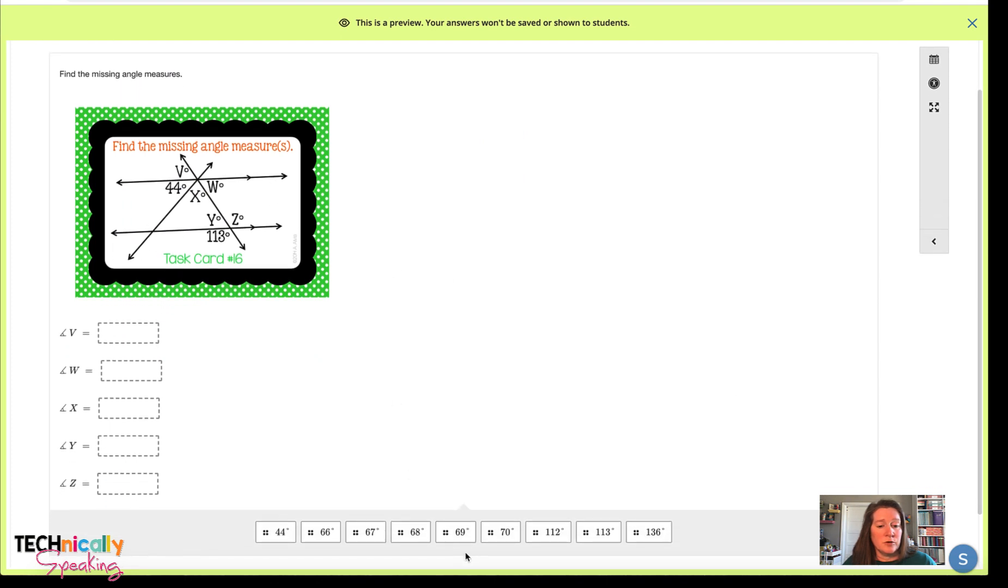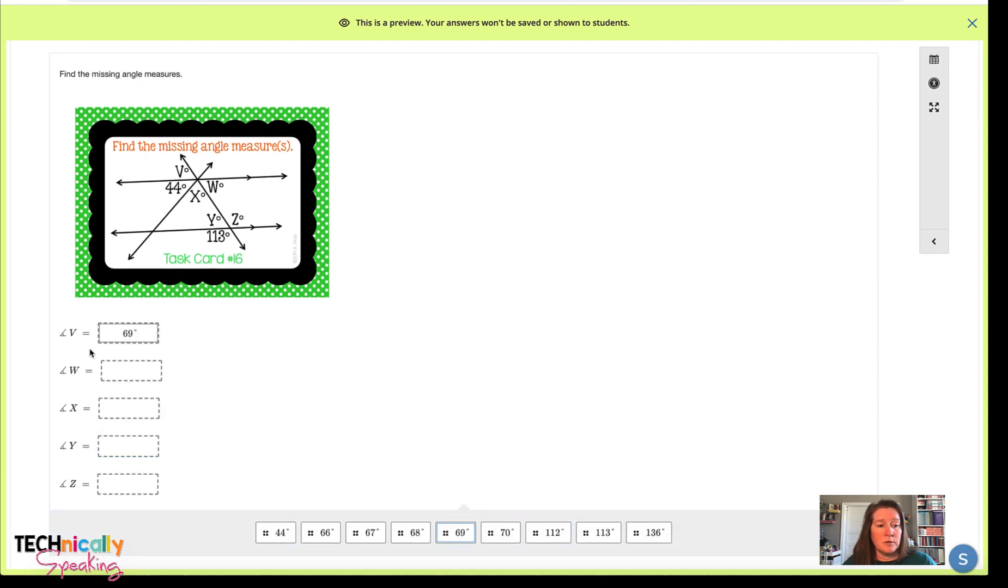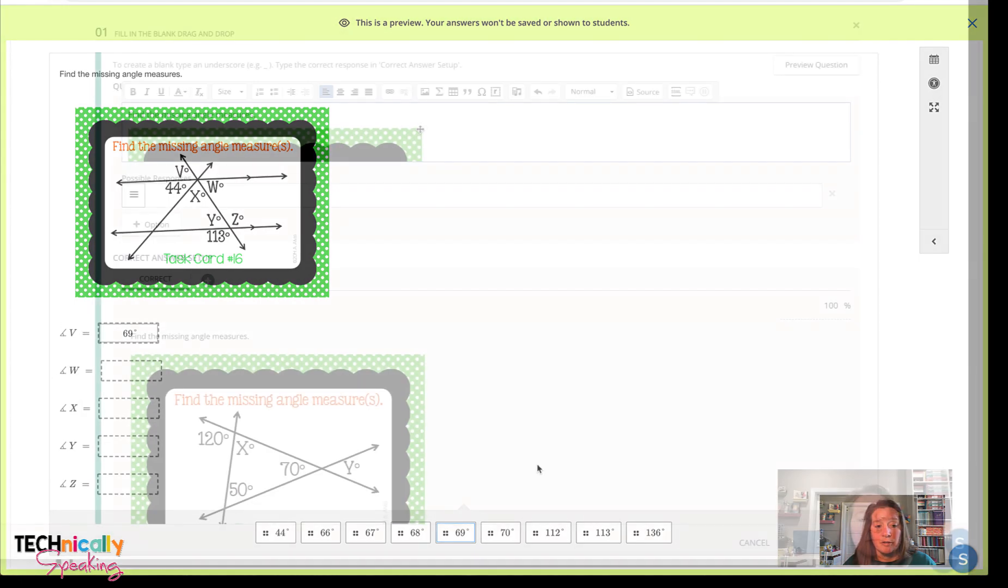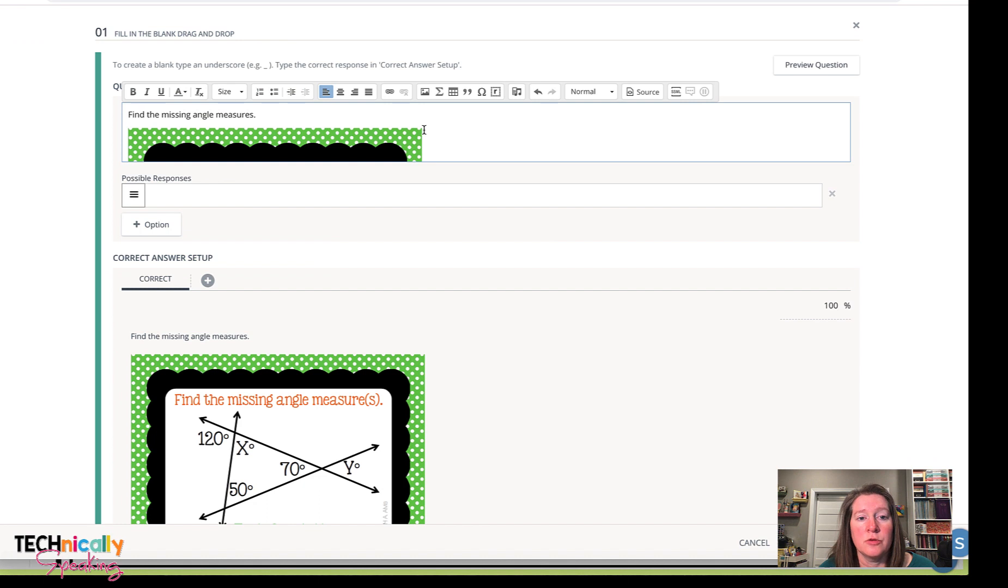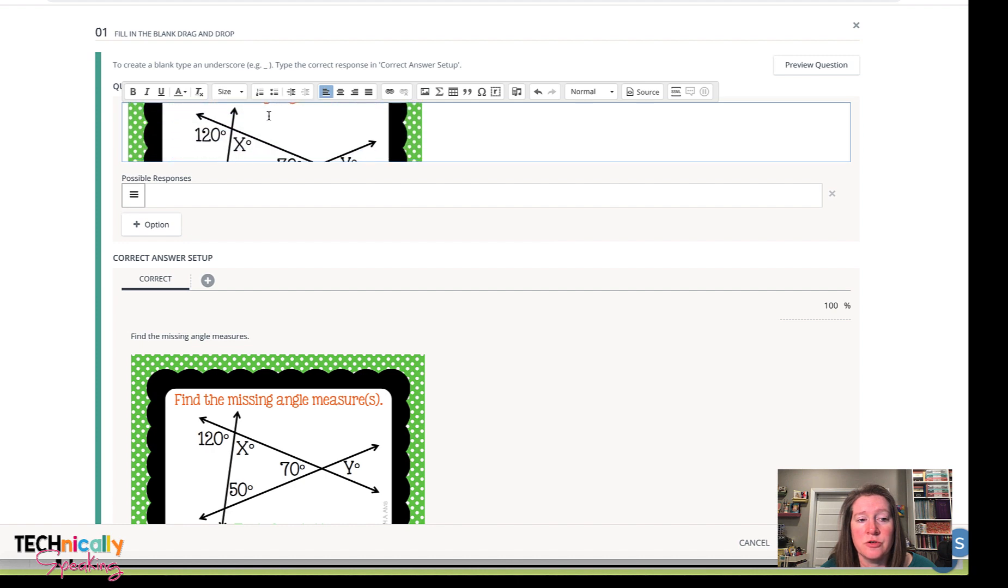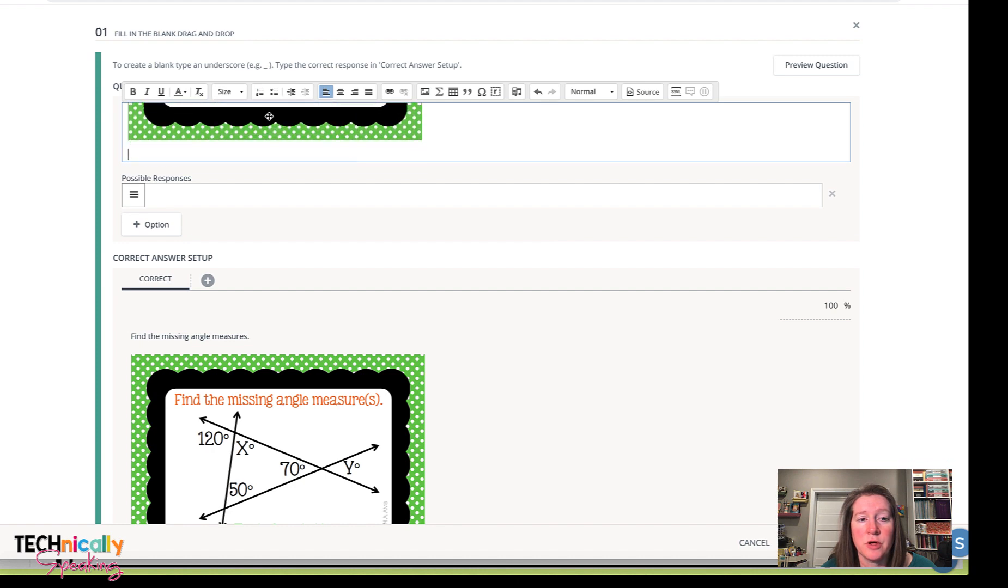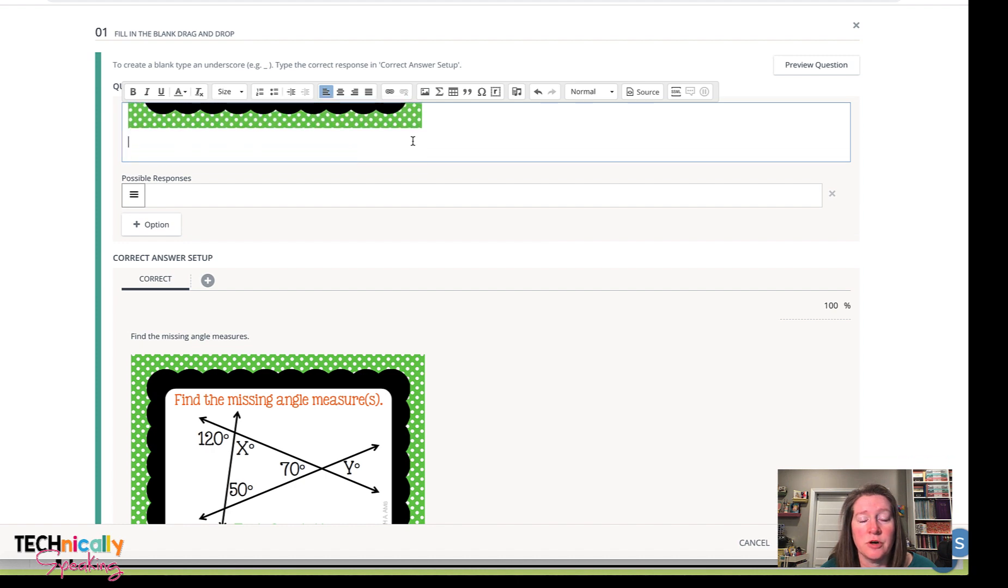This one is another drag and drop, but there's so many math tools in here that you can use, so I wanted to make sure that you could see this. So I've gone ahead and set this up. It was a fill in the blank drag and drop. I put the directions and then I put the copy of the task card in.